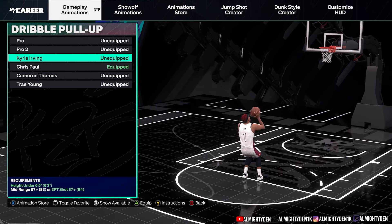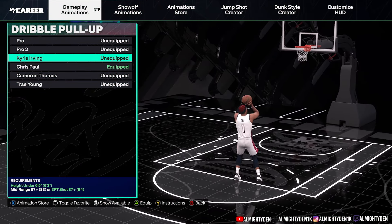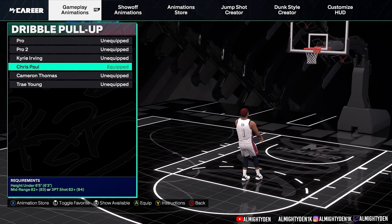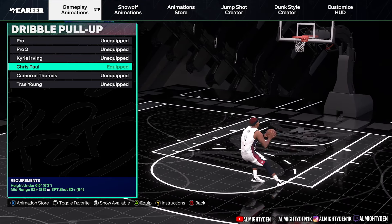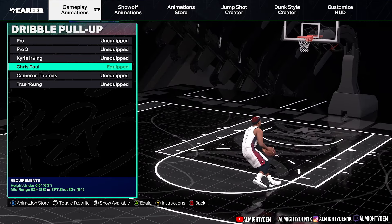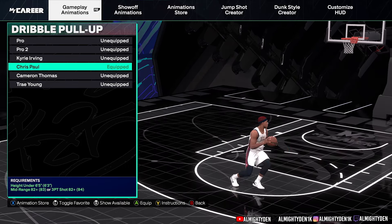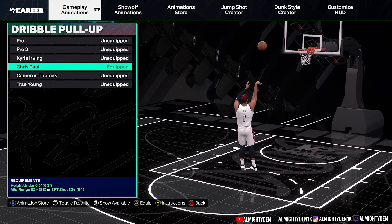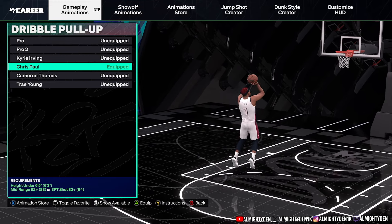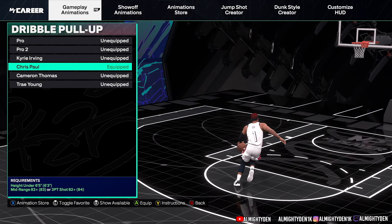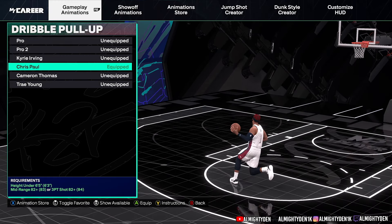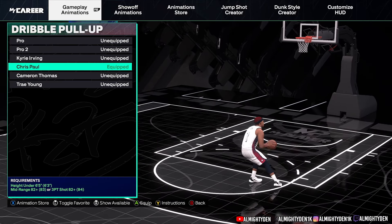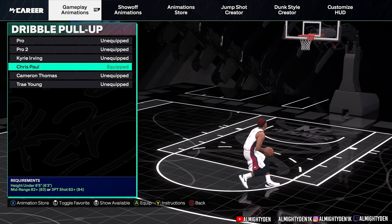Now the best animation I've used so far is the Chris Paul dribble pull-up animation because in his dribble pull-up he has a natural fade in his shot. So even when you're going left to right and you pull that dribble pull-up, you can get that nice fadeaway shot on your player. It's really consistent honestly — a nice consistent fade when you pull it up and it looks very similar to shooting a regular fadeaway using his dribble pull-up animation.